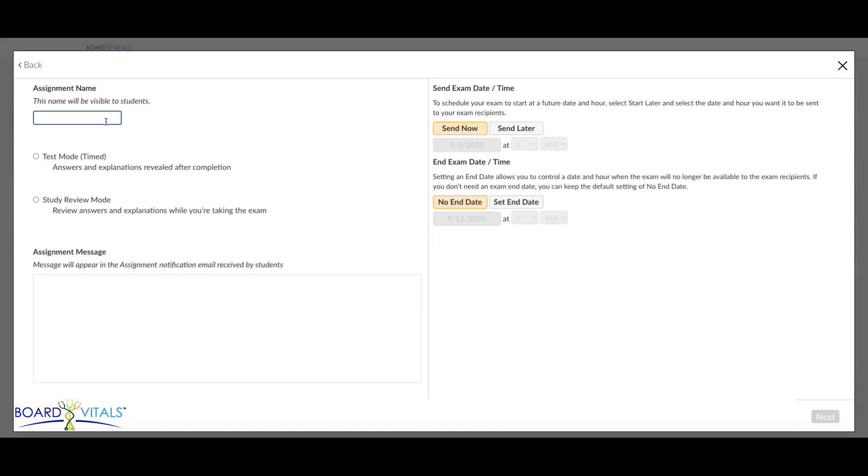After selecting an existing exam template, name the assignment in the field provided. This name will be visible to students.